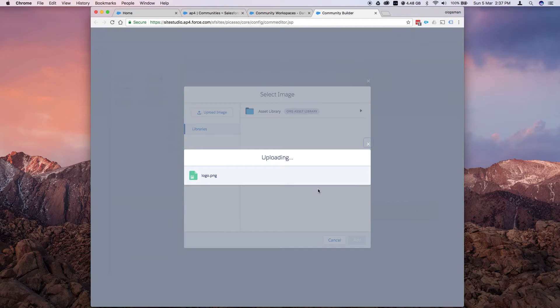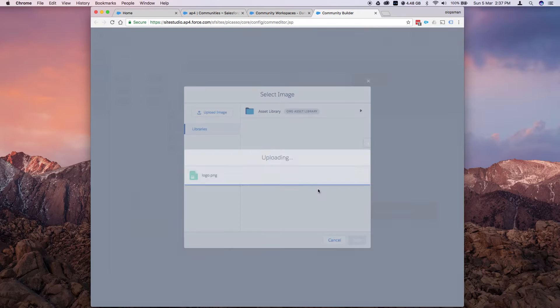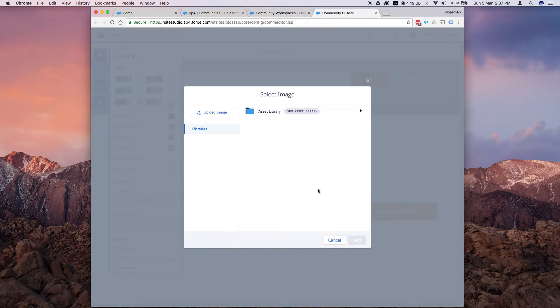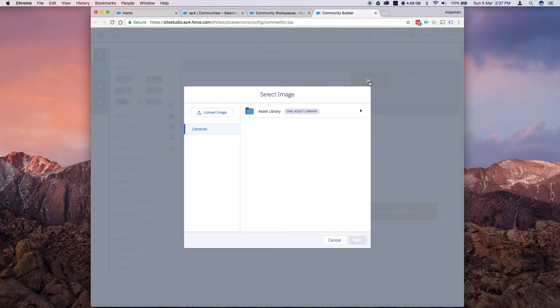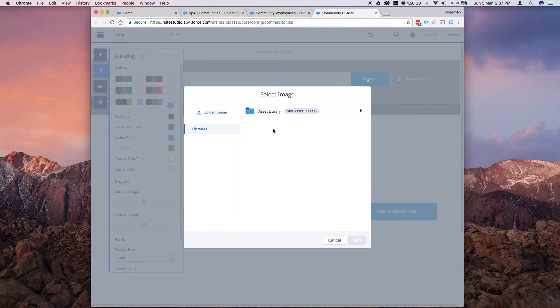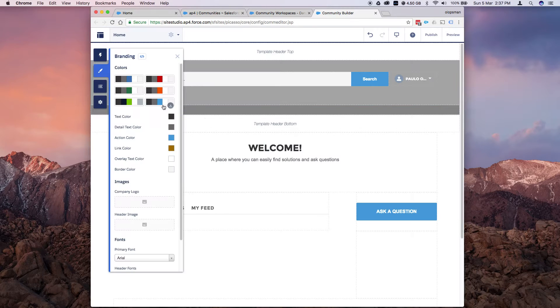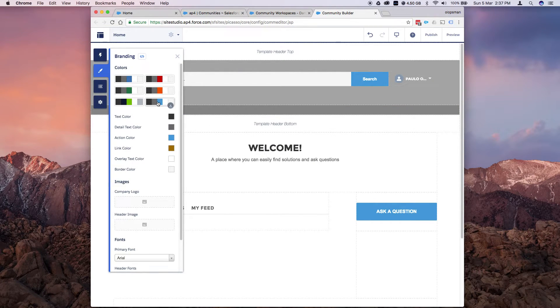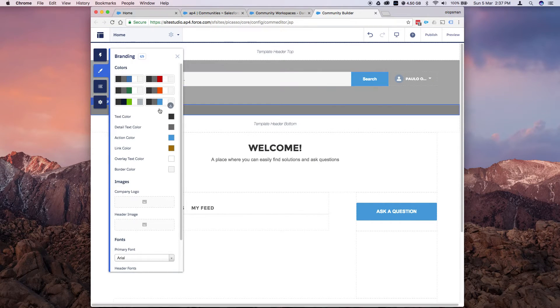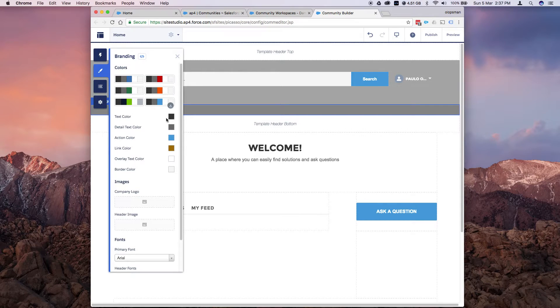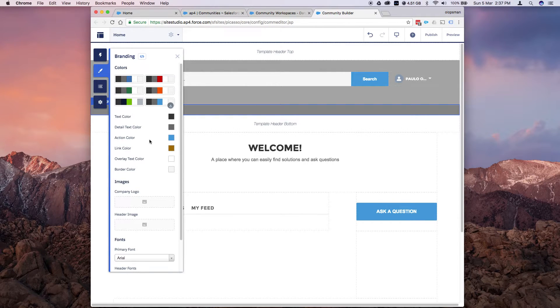Once that's done, that logo will be a palette that I can select. And of course, you could individually change each color setting from here, so you have the text color, detail color, link color.